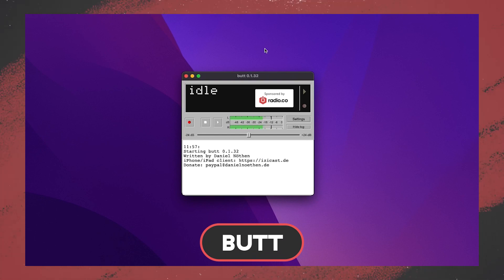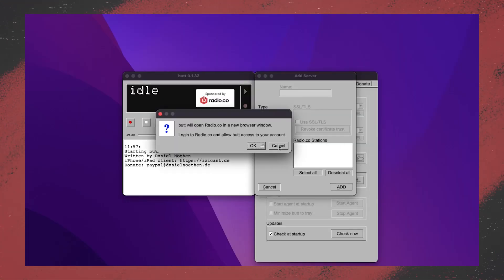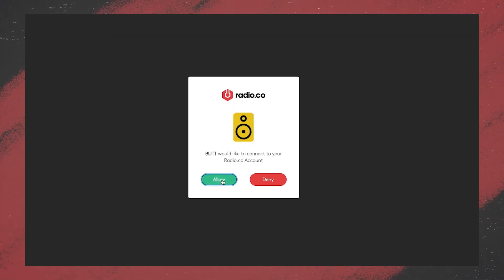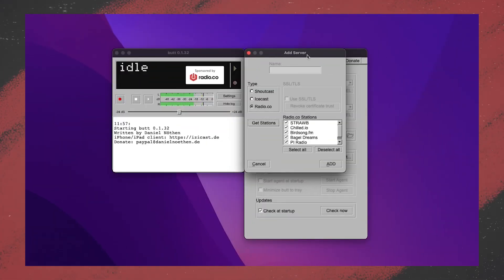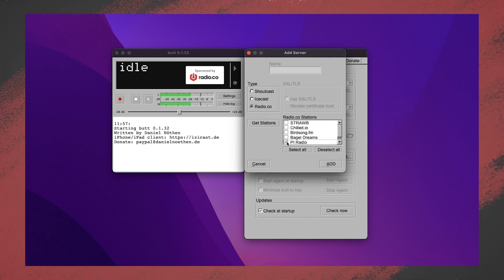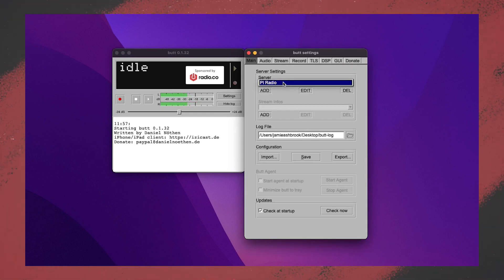Similarly, there is another option — particularly if you are a Mac user, because the Radio.co Broadcaster Tool is exclusively for Windows. There's an option called BUTT, or Broadcast Using This Tool, and it works in the exact same way. It's just an encoder, but it works across both Mac and Windows. Within that, you select the specific audio input — whether it's a microphone, desk, or something in between — choose your Radio.co station using your login details, see your levels, click the play button, and you are connected, ready to broadcast.